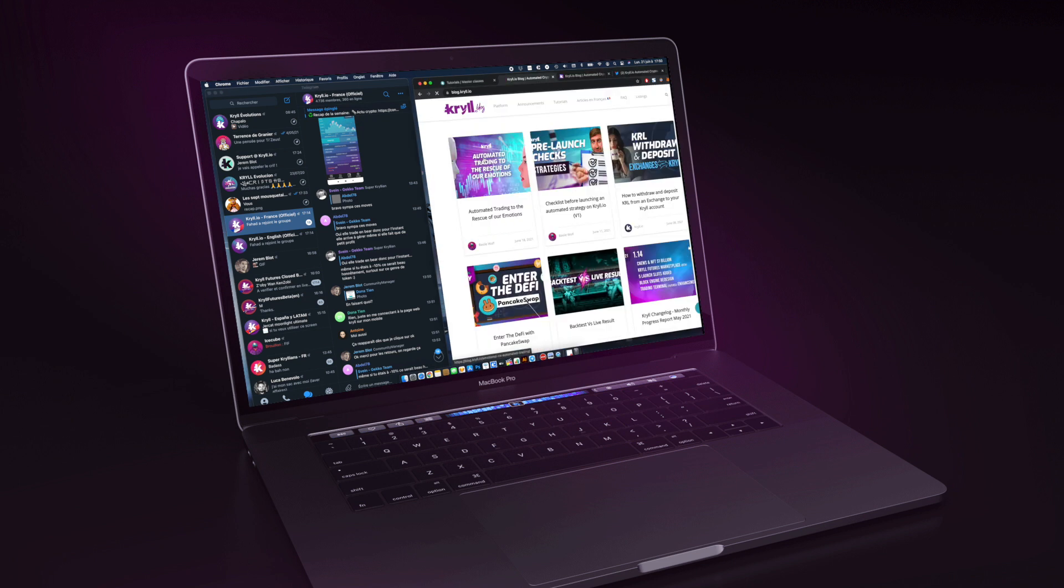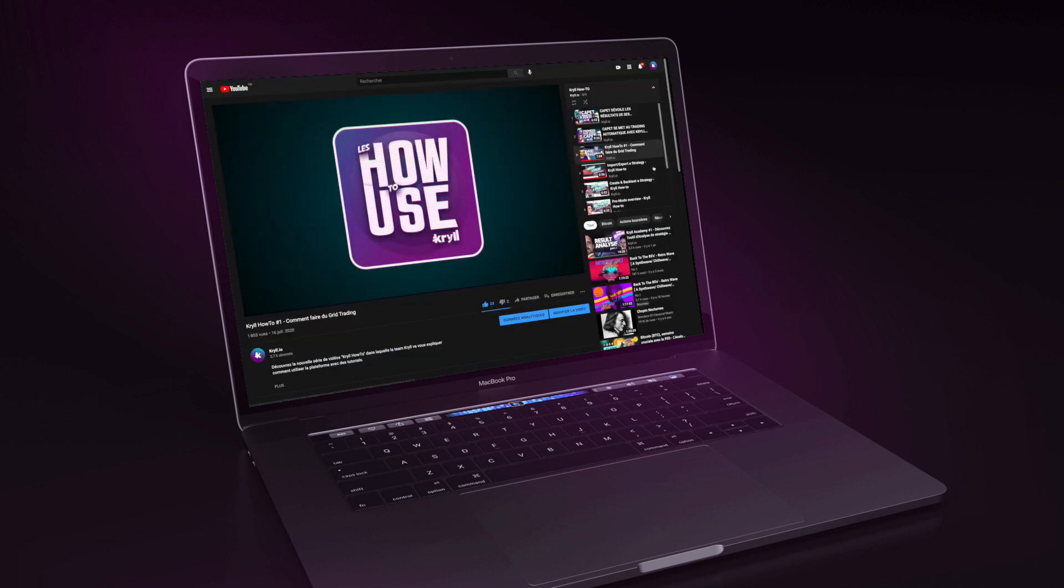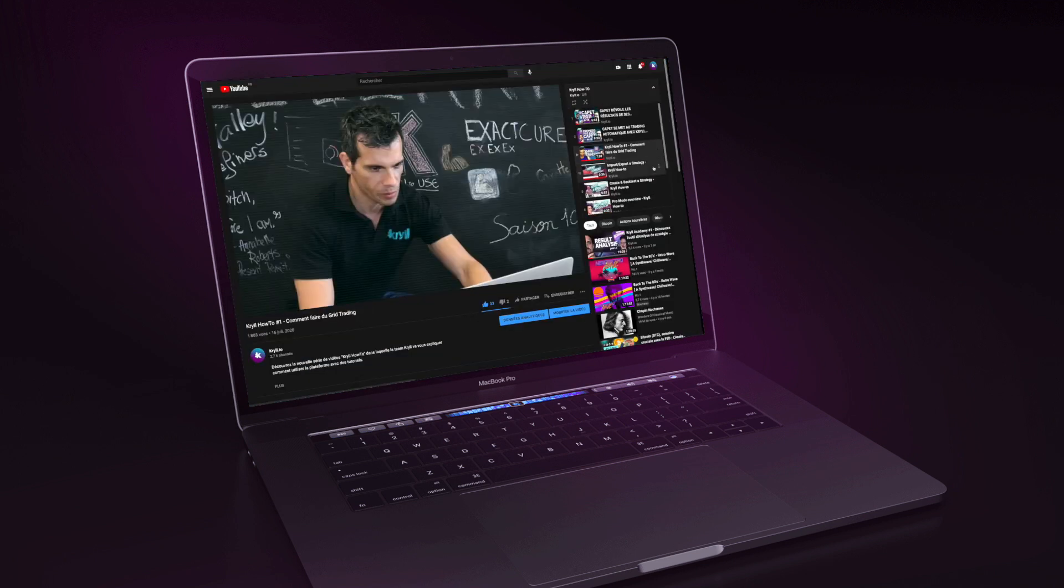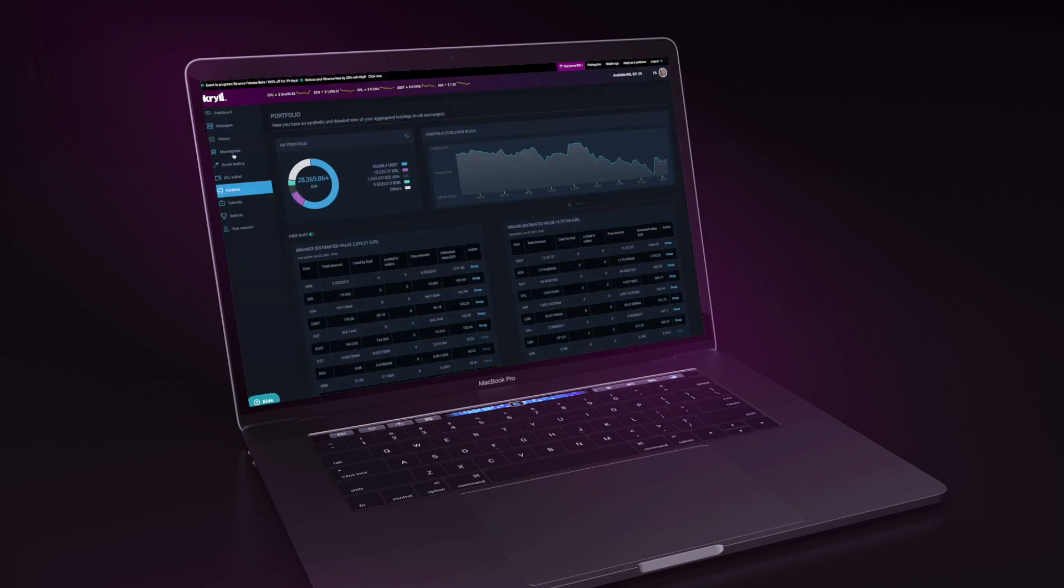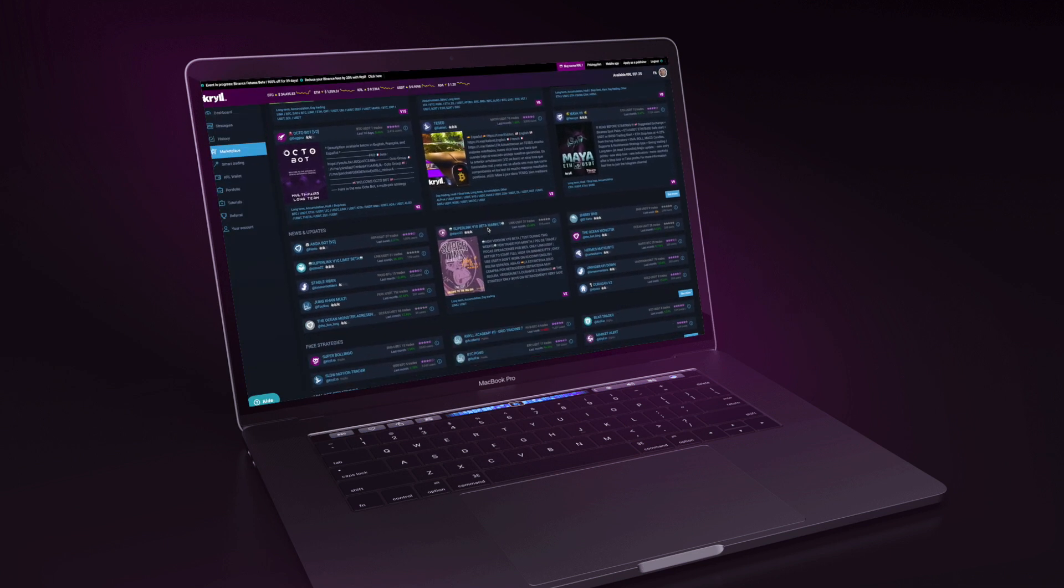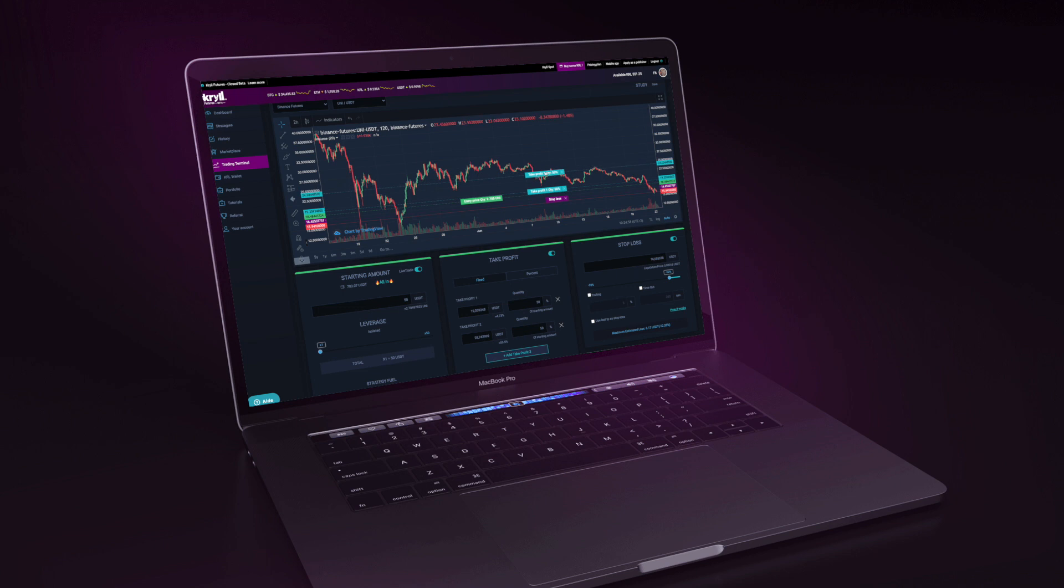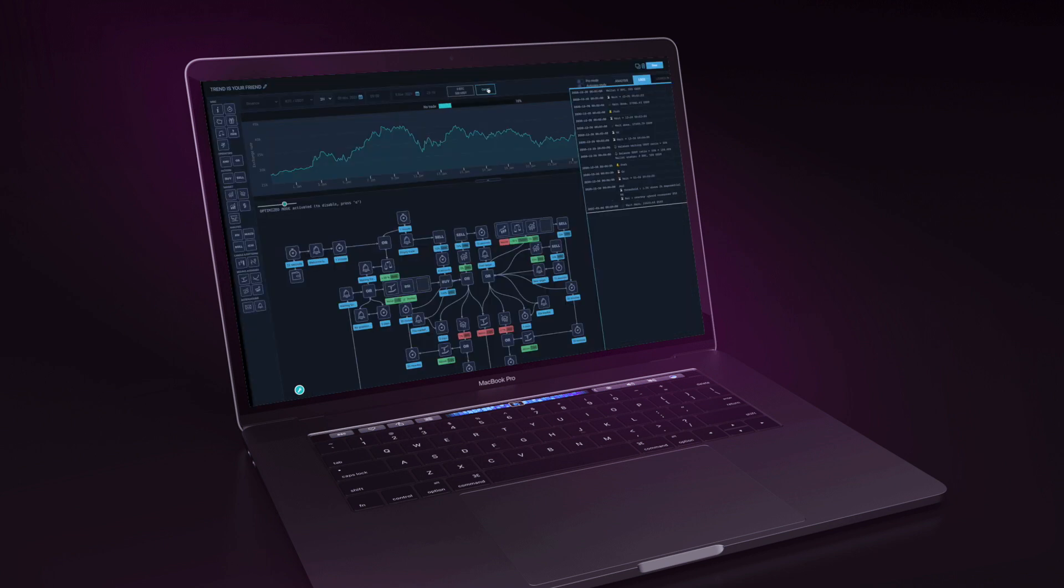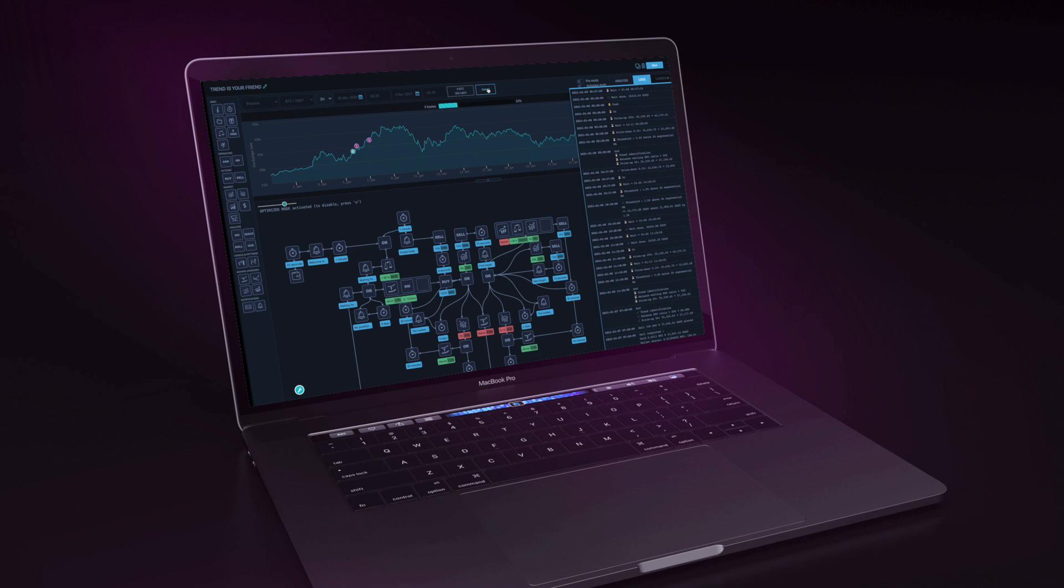krill.io is also a community ready to help each other with many articles and videos to progress and improve, a centralized management of your assets, and a marketplace where you can rent trading strategies. But it's also an advanced trading terminal and a strategy editor that will allow you to create without limits.